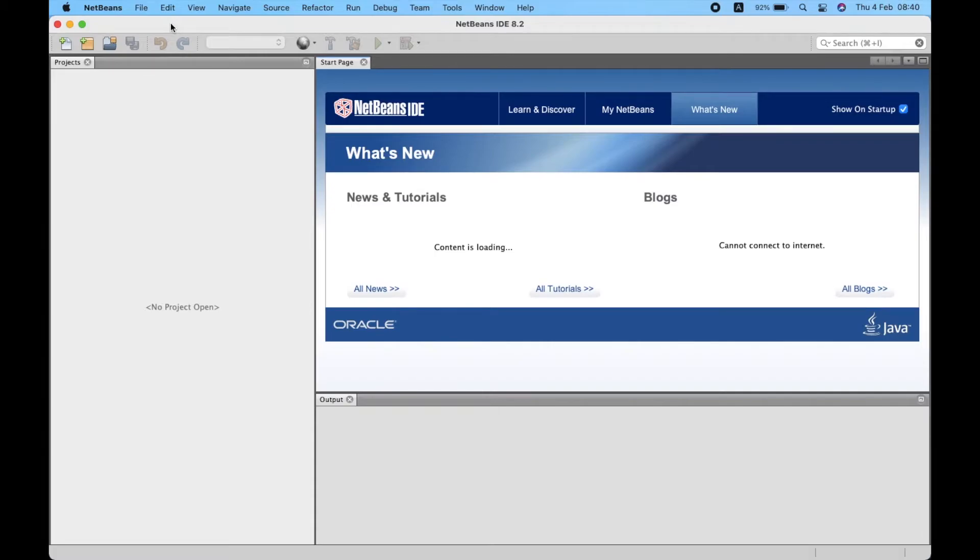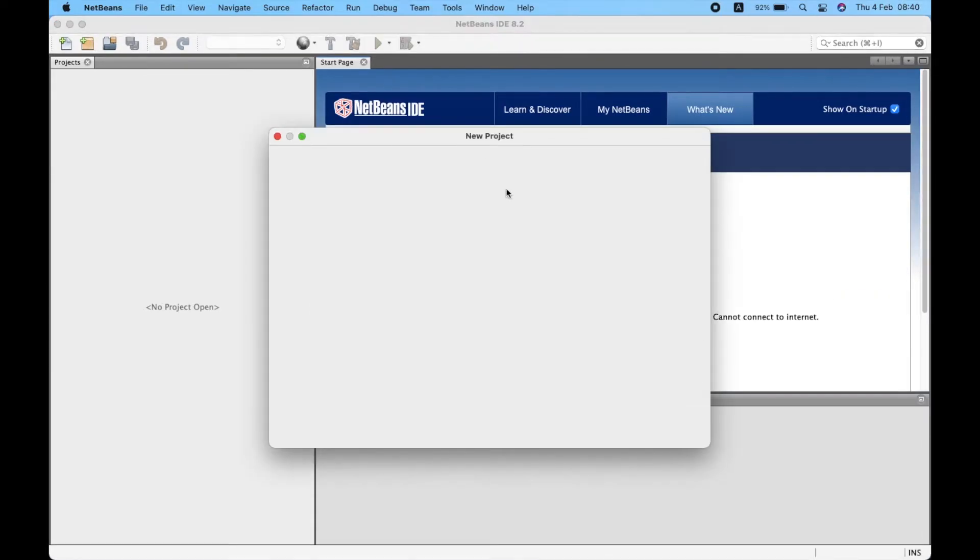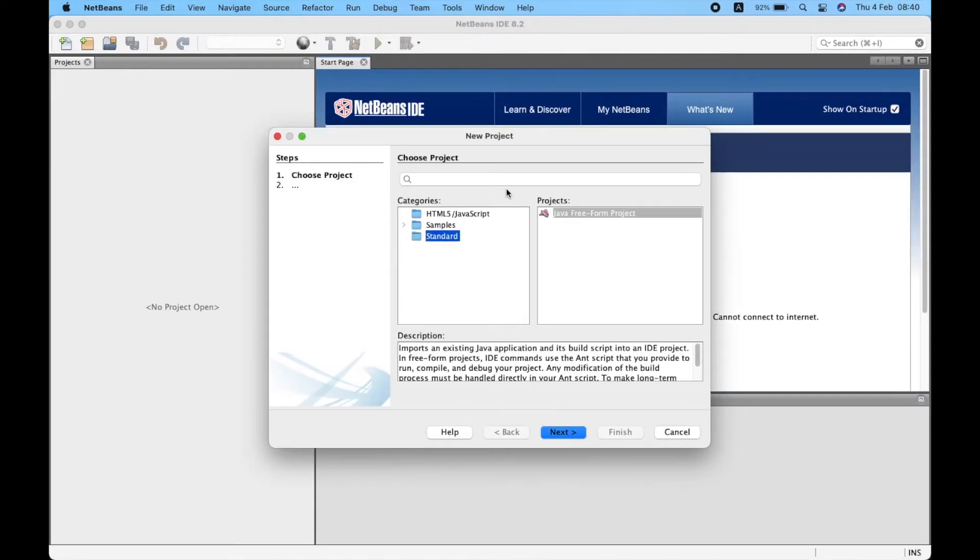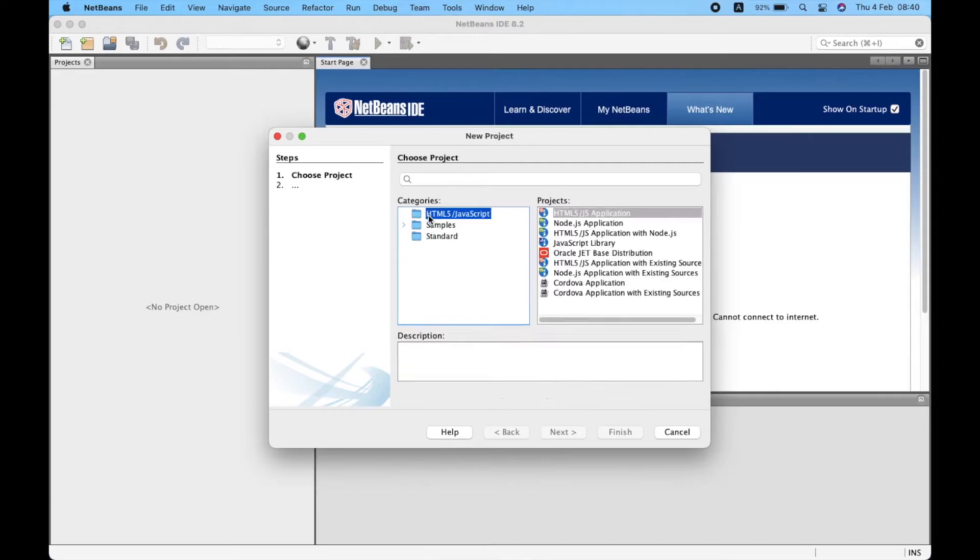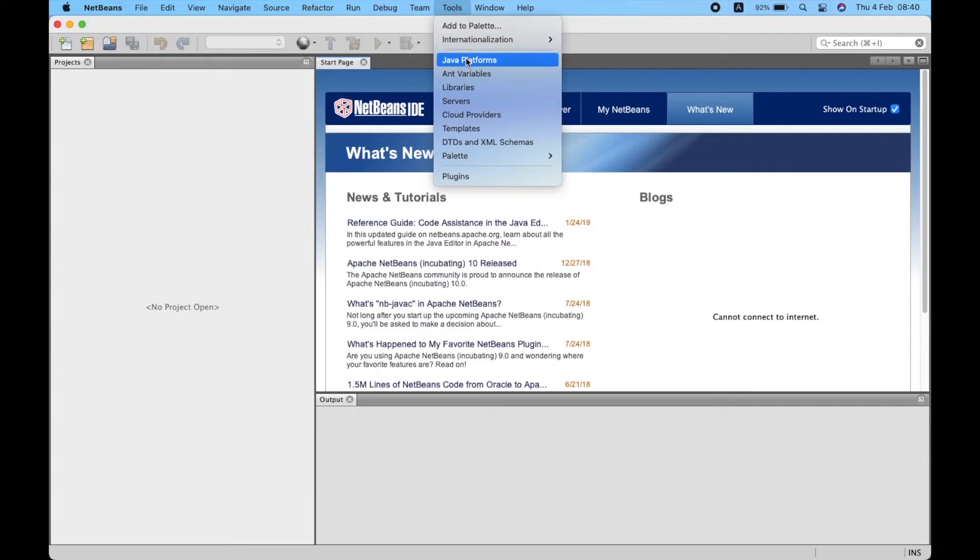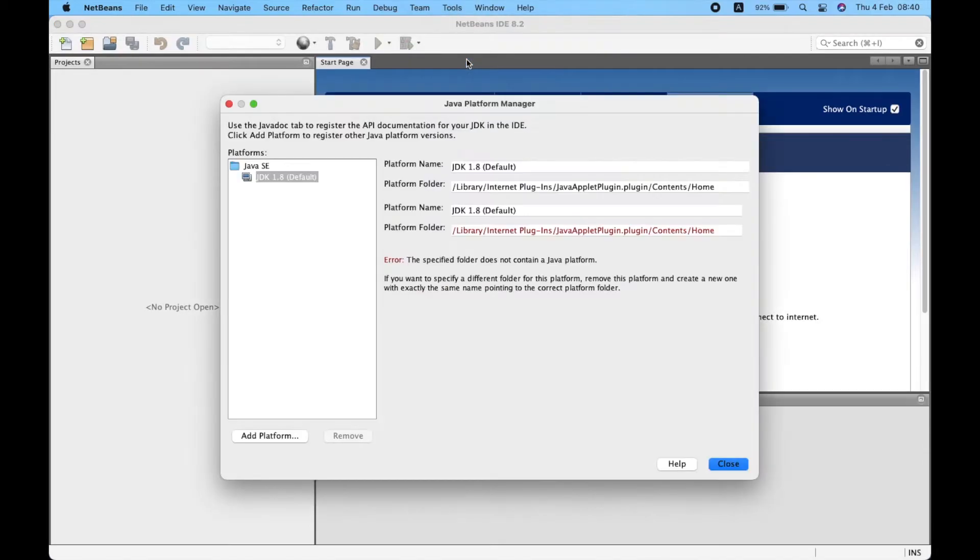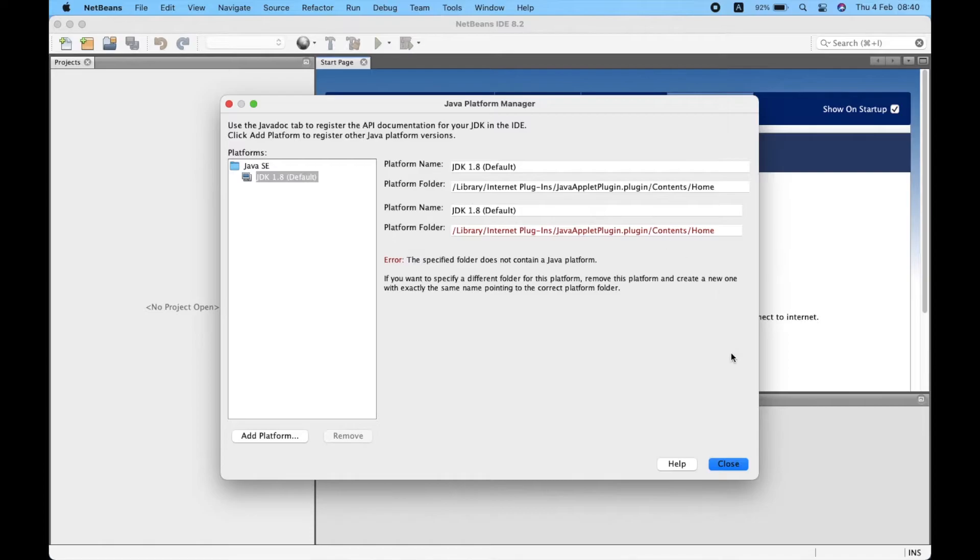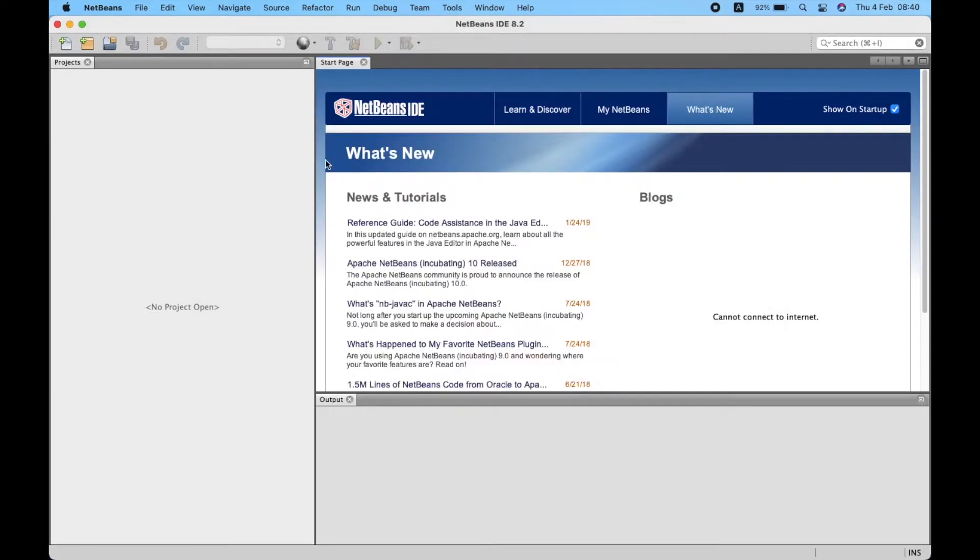Open new project - you can see there's no Java in categories. To make sure the Java platform initialized well, go to Tools and click on Java Platform. Then you can see there's an error - there's no Java platform.